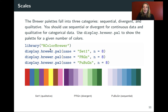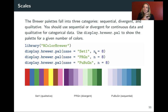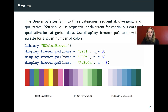In R there is a package called RColorBrewer that lets you use these different scales. It includes a function called display.brewer.pal — where pal stands for palette — that lets you see the different palettes available. The N argument specifies how many categories or breaks you have, so how many separate colors you should ultimately see.